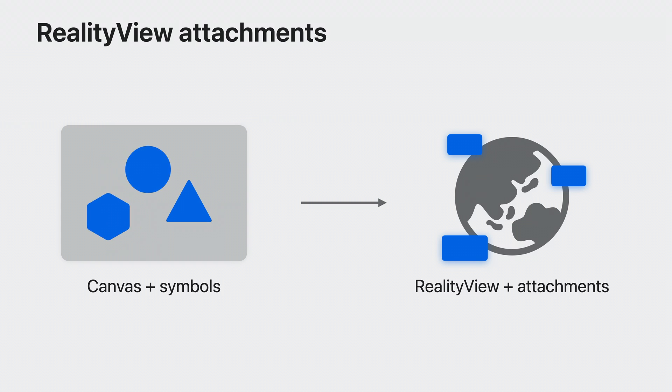If you've used the Canvas API in SwiftUI, Attachments will probably feel familiar. The key difference with Attachments is that they are live views, not just snapshots. This means they can respond to state changes, run animations, and handle gestures.